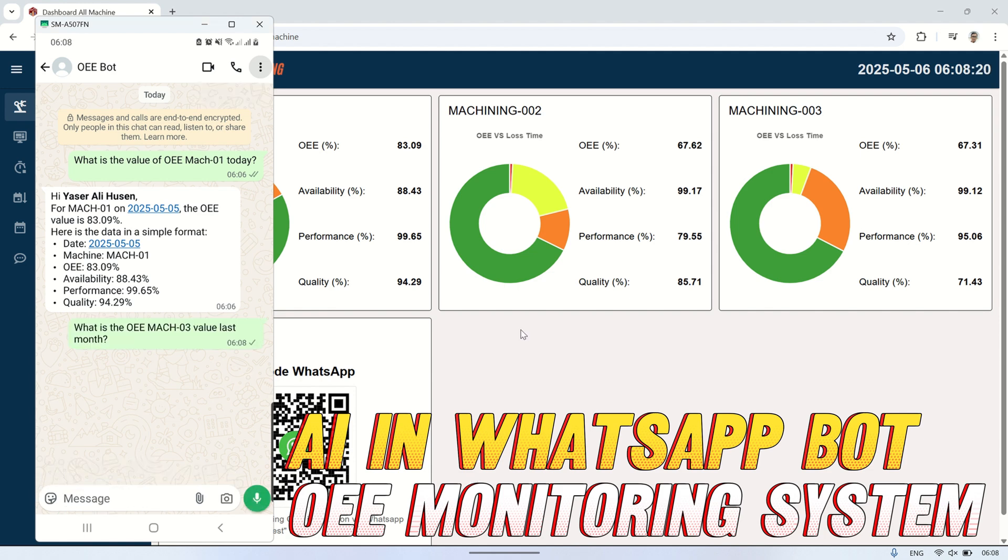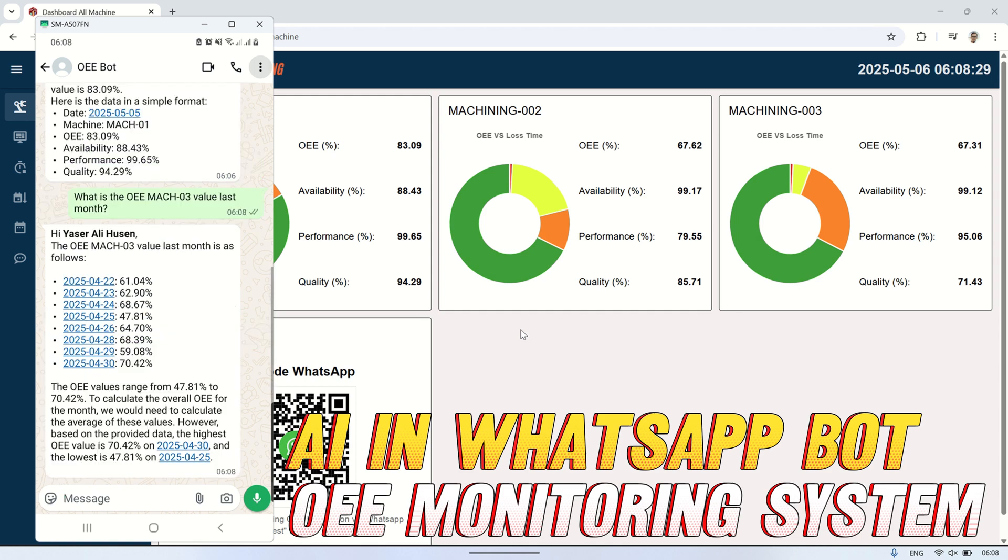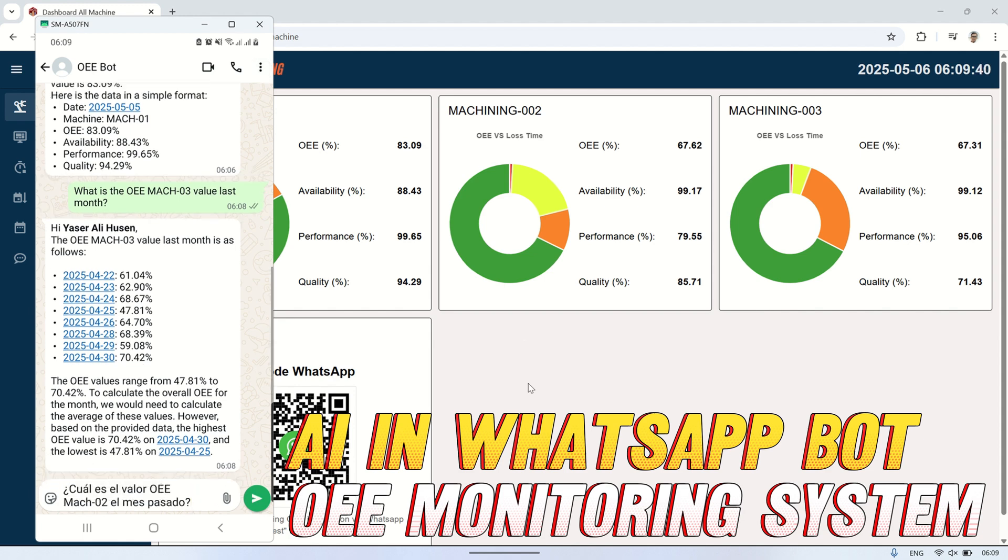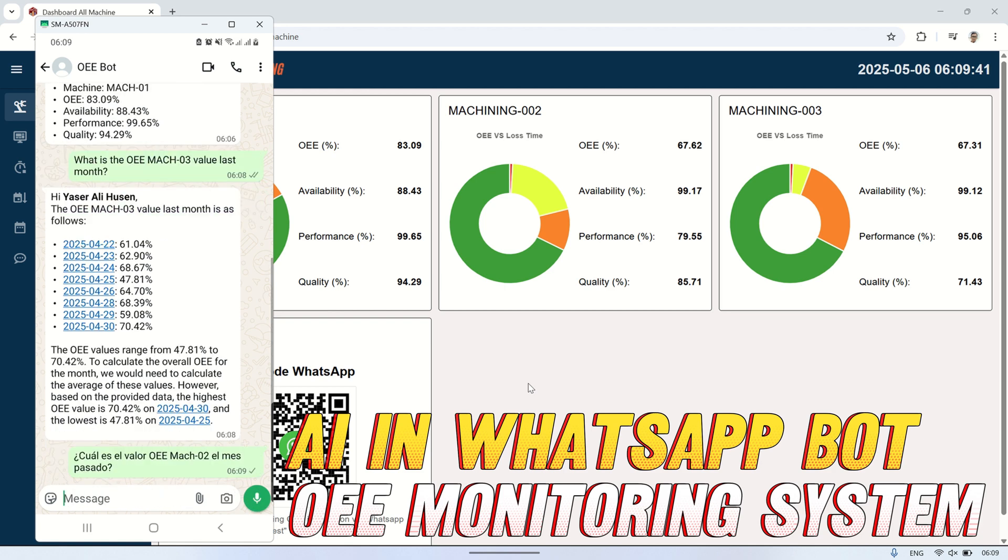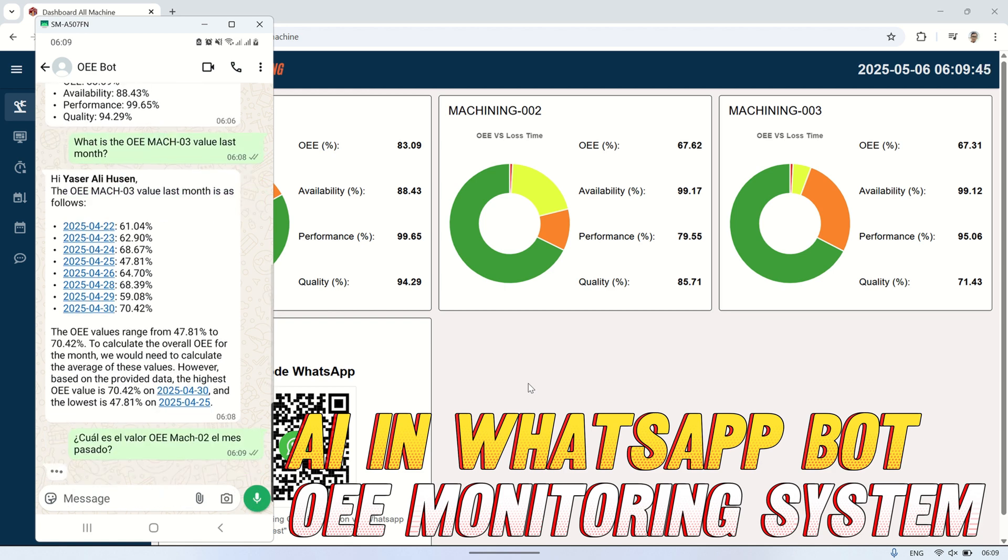In this video, I'll show you how to build a smarter WhatsApp bot for the same OEE system. This time, it's powered by AI, so it can understand flexible messages from users. Every user message is processed by the AI, translated into a query to the database, and then the requested information is sent back to the user. This way, users can freely ask for any data they need, in their own words.